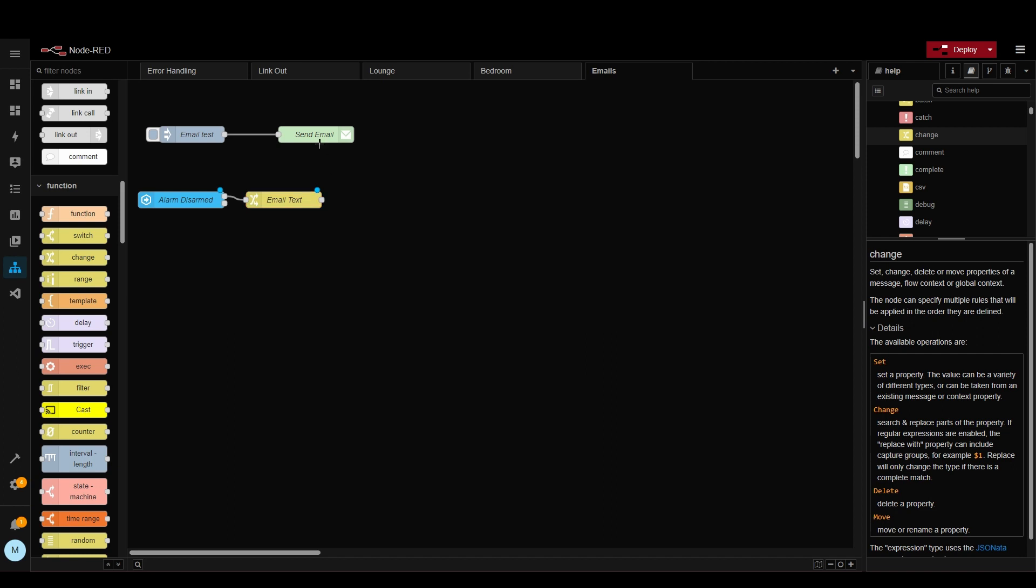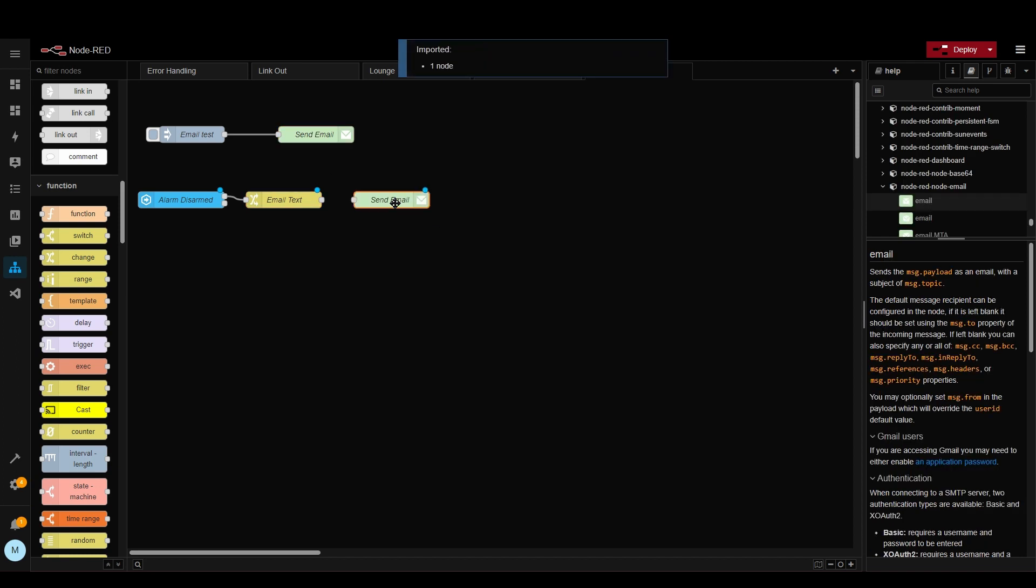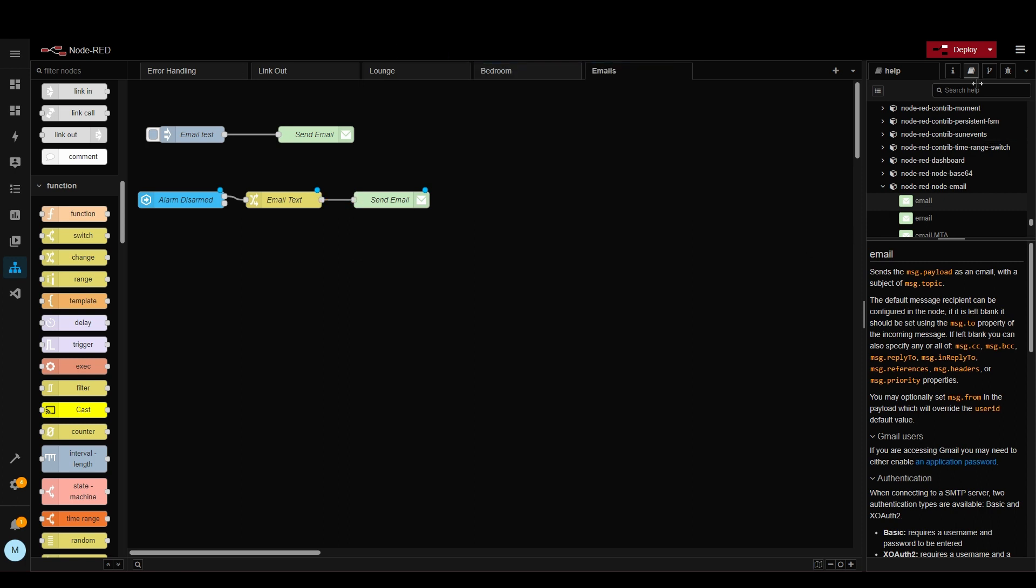We can now copy and paste this email node from above as all the details are the same. Link that up and then let's deploy that. So now we need to go into Home Assistant and we need to arm and then disarm the alarm because it's already disarmed.